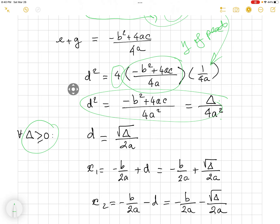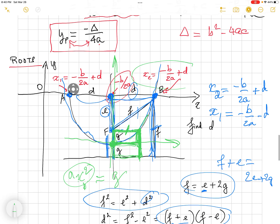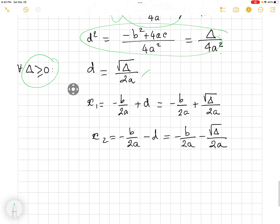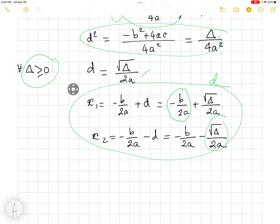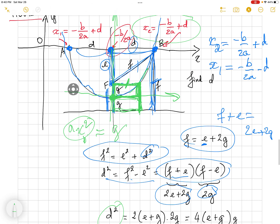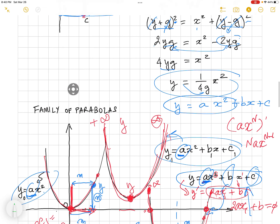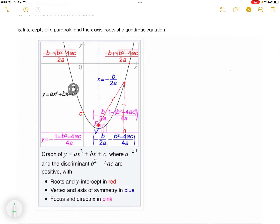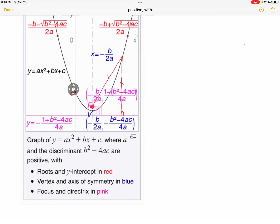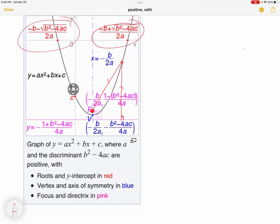Getting back to the solution: x equals minus b over 2a plus or minus d, which is square root of delta over 2a. So here are the solutions to the quadratic equation. This is the graphical interpretation of how you can derive the solution years from now without memorizing. Hopefully you have understood this. If you have any questions, please leave me a note. Thank you for watching.